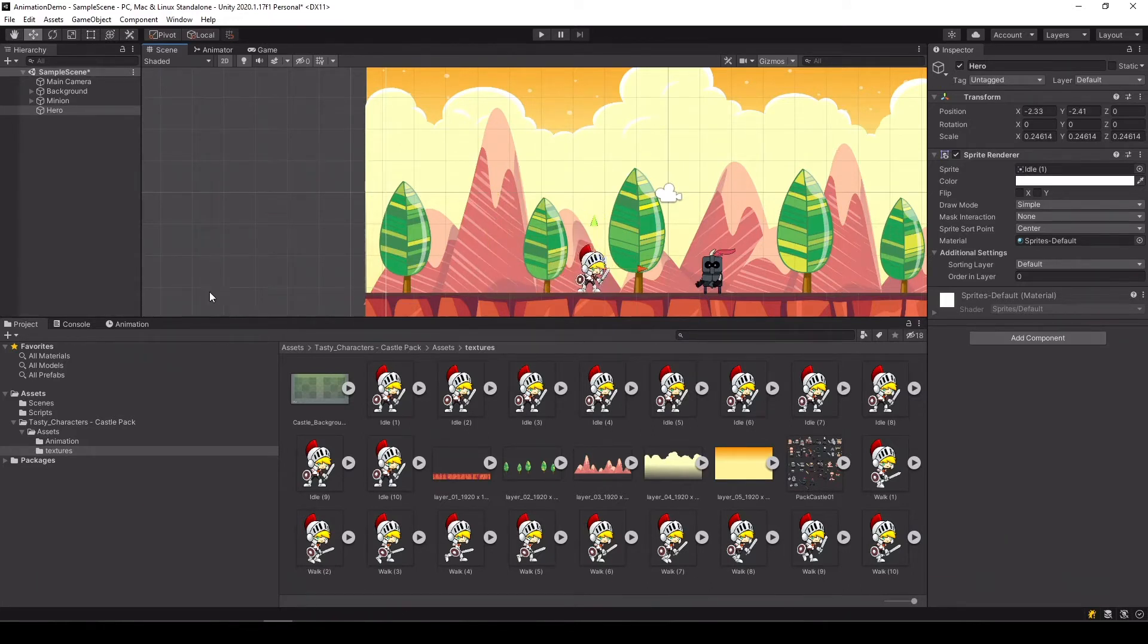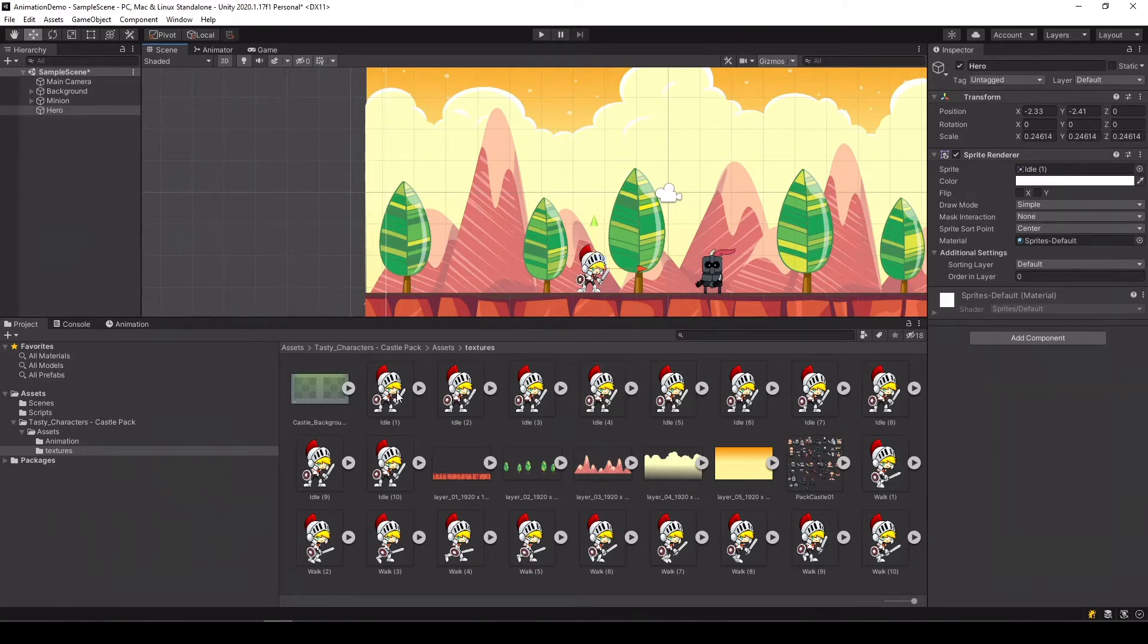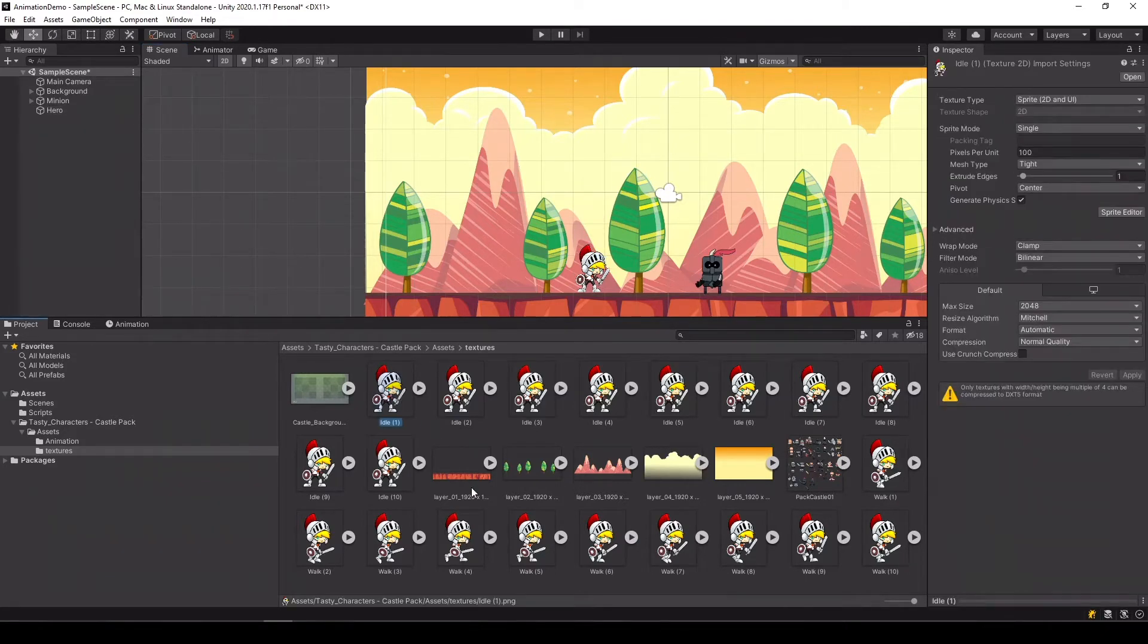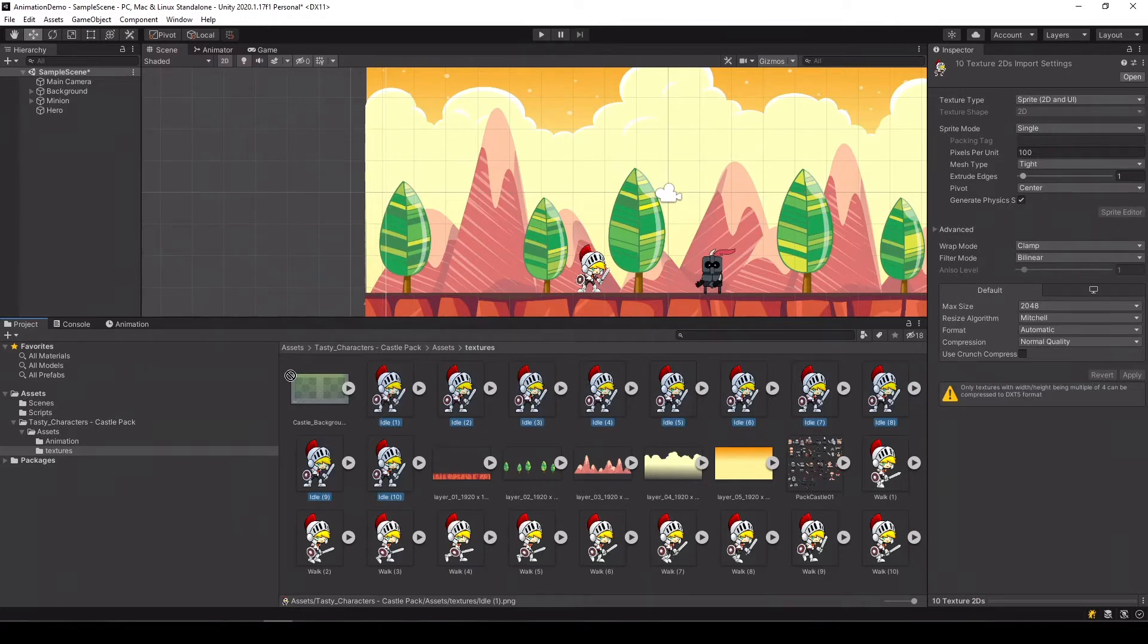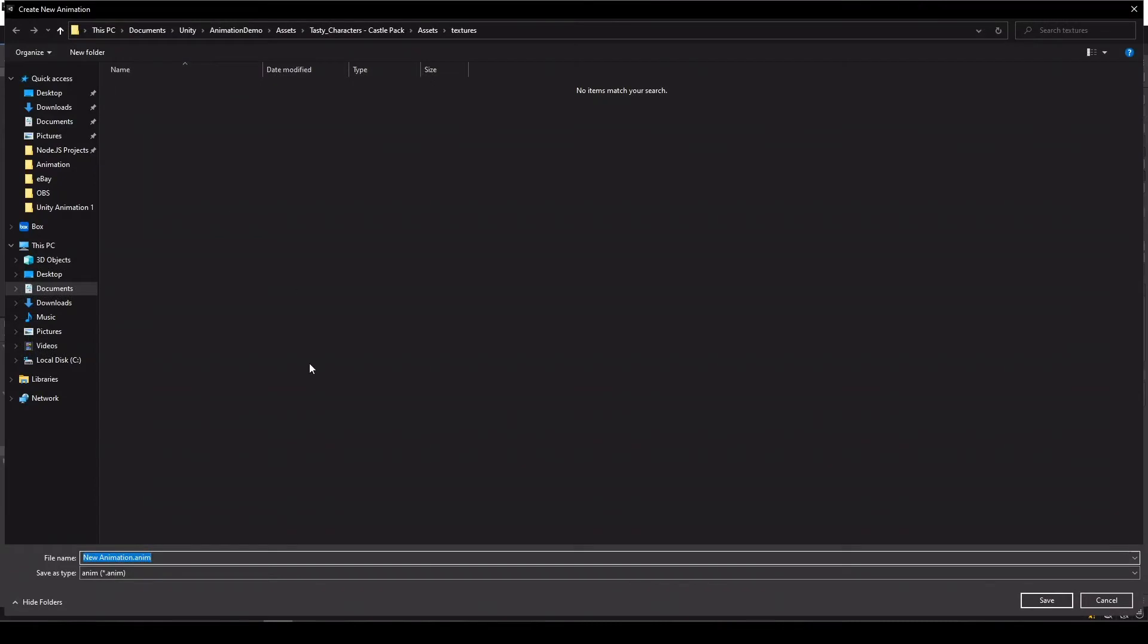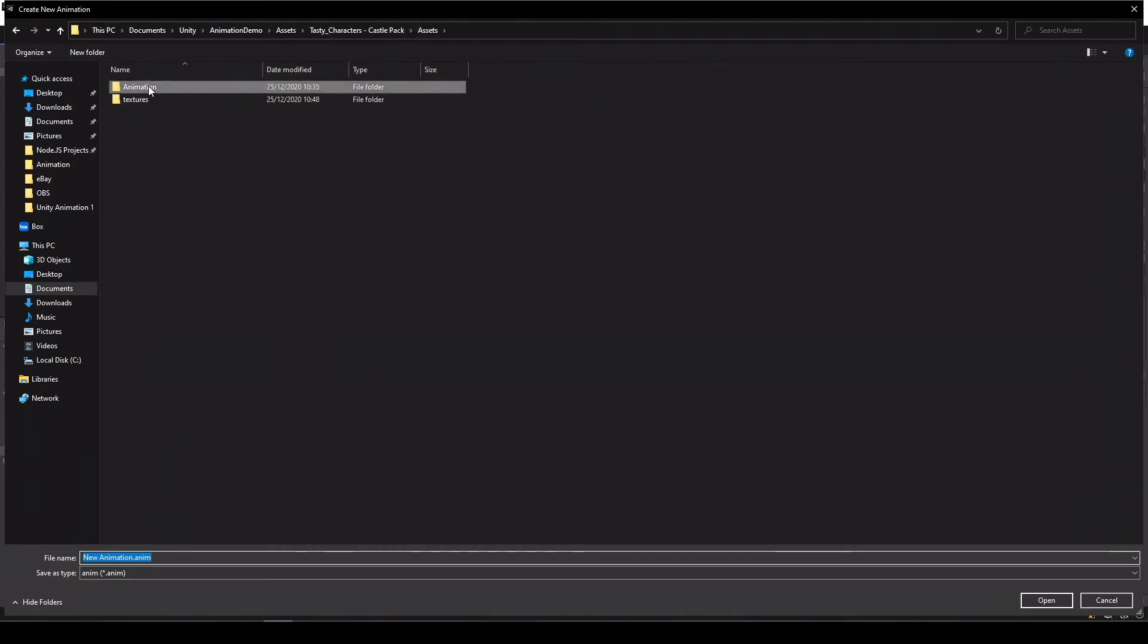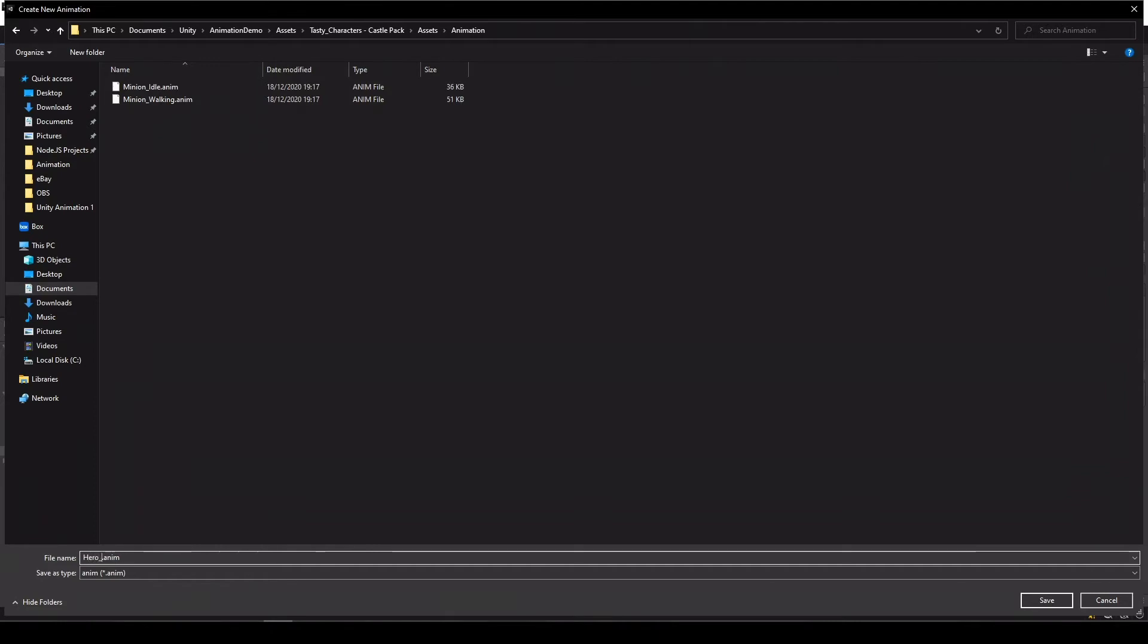Great. Now for the animation. What we're going to do is just simply select all the idle animations and drag them to our hero game object. Unity will try to create an animation automatically quickly from the set of sprites. Let's go to our animation folder and call it hero idle.